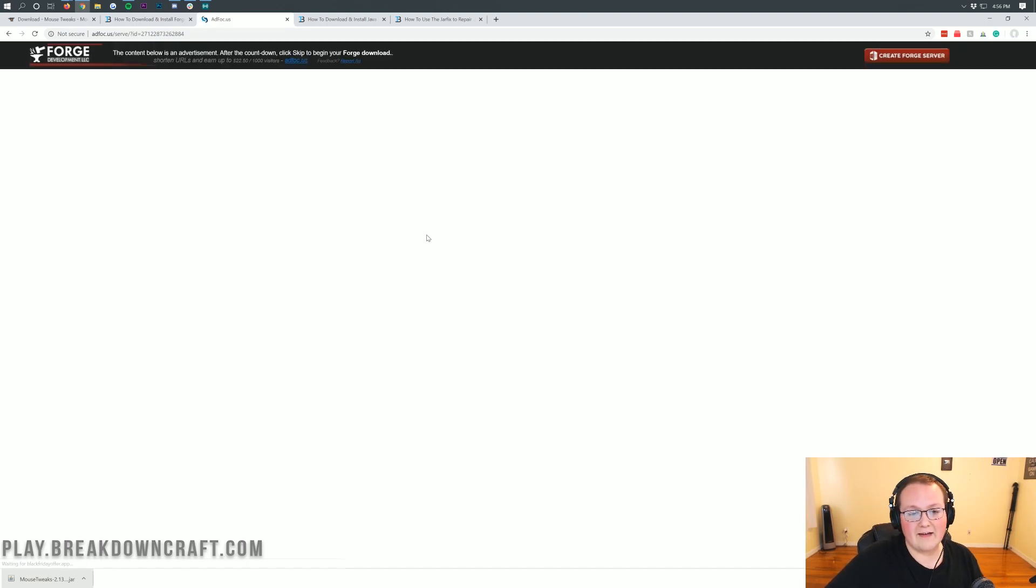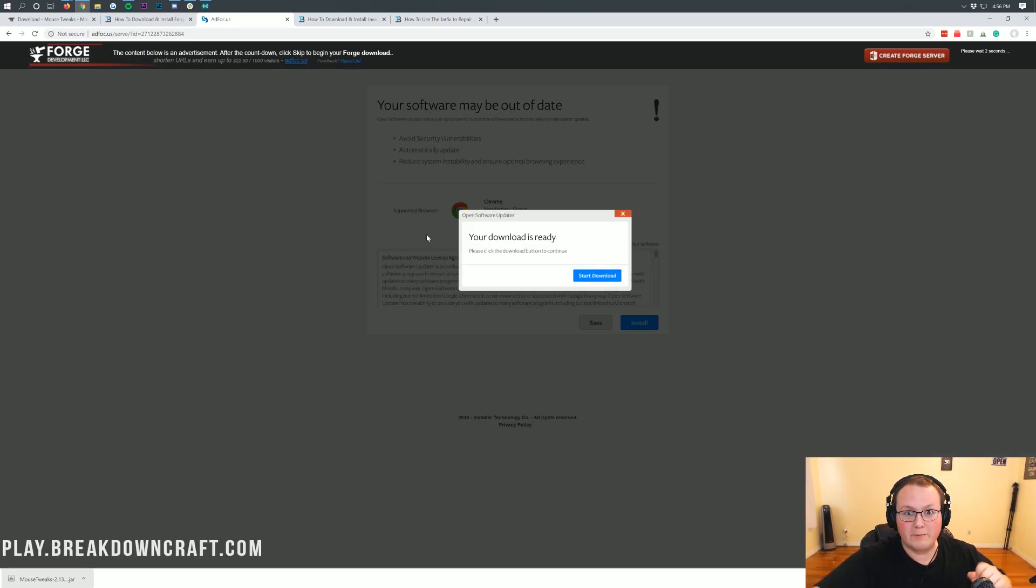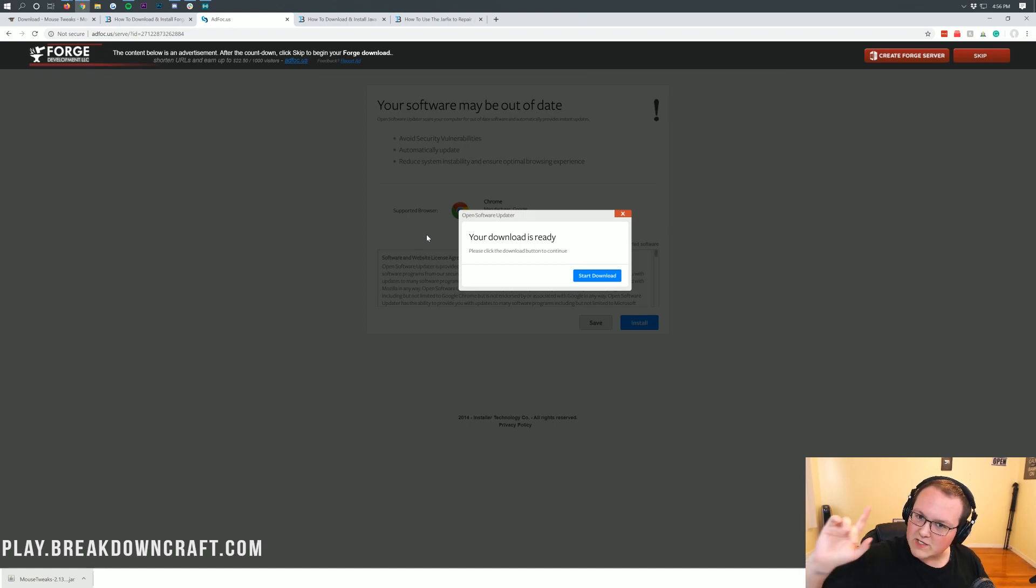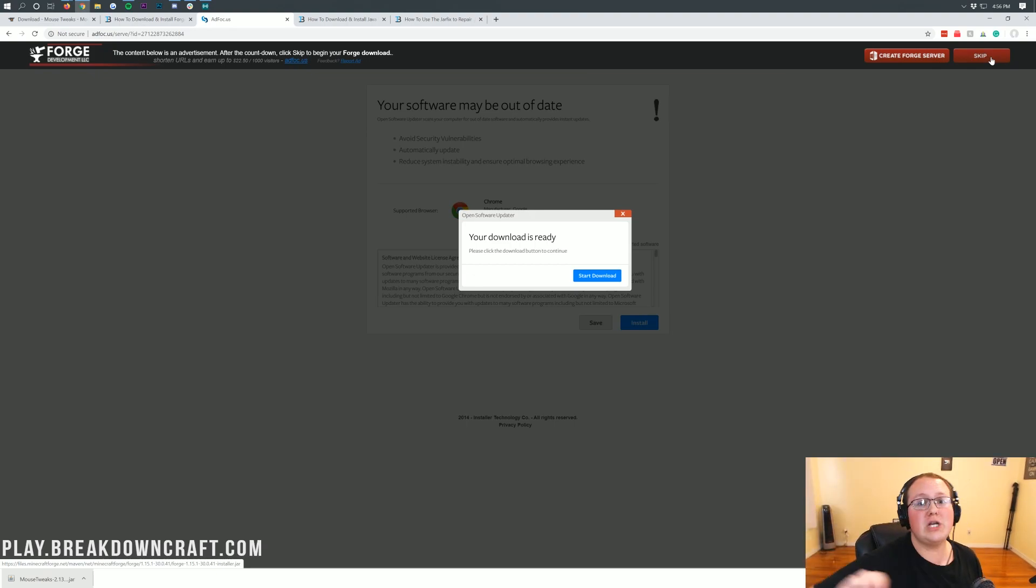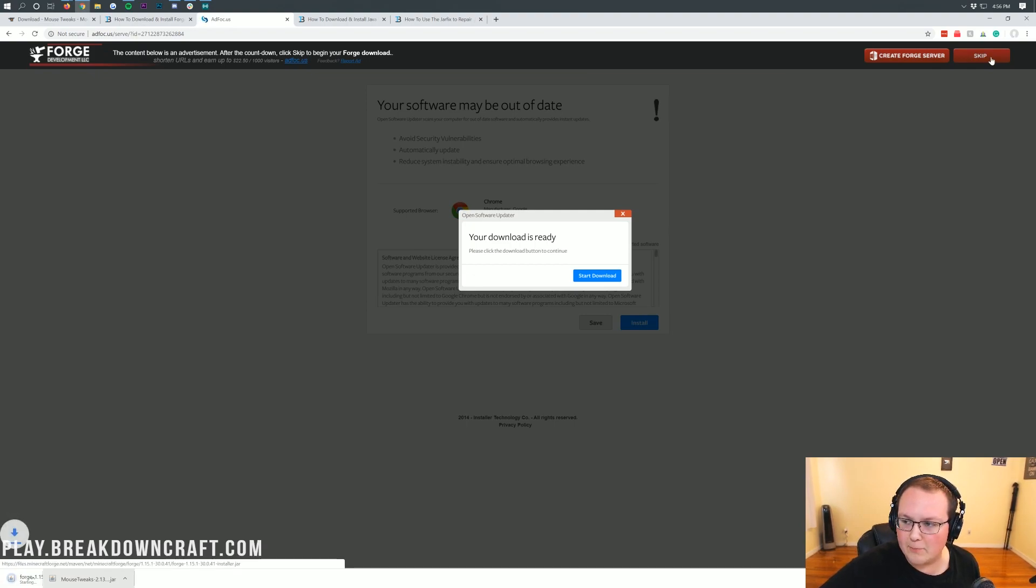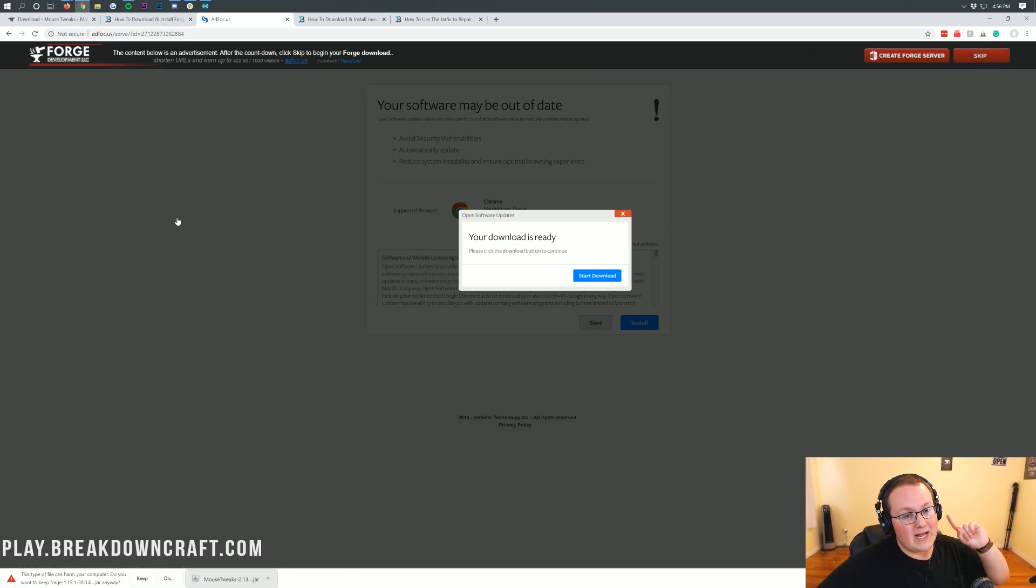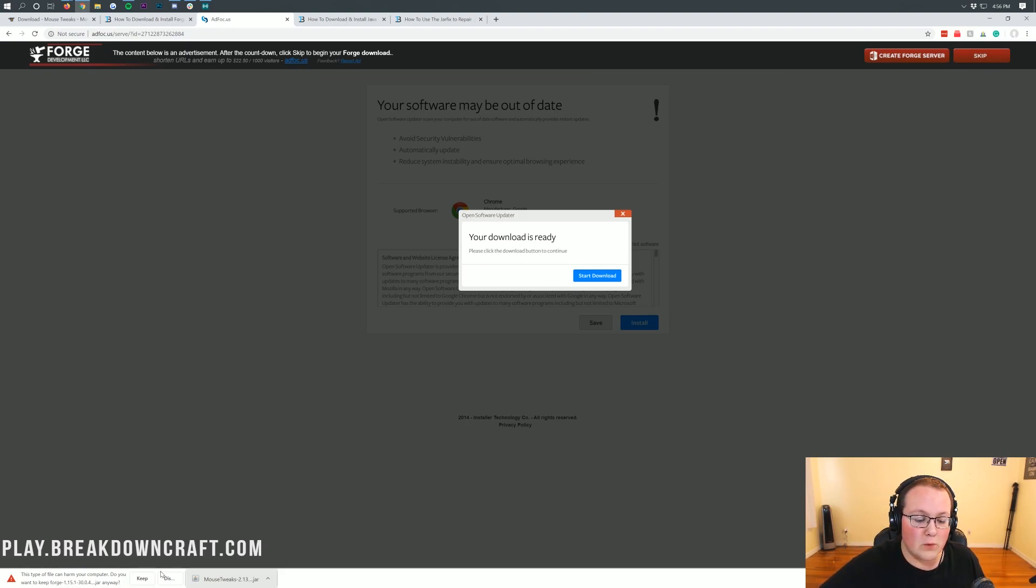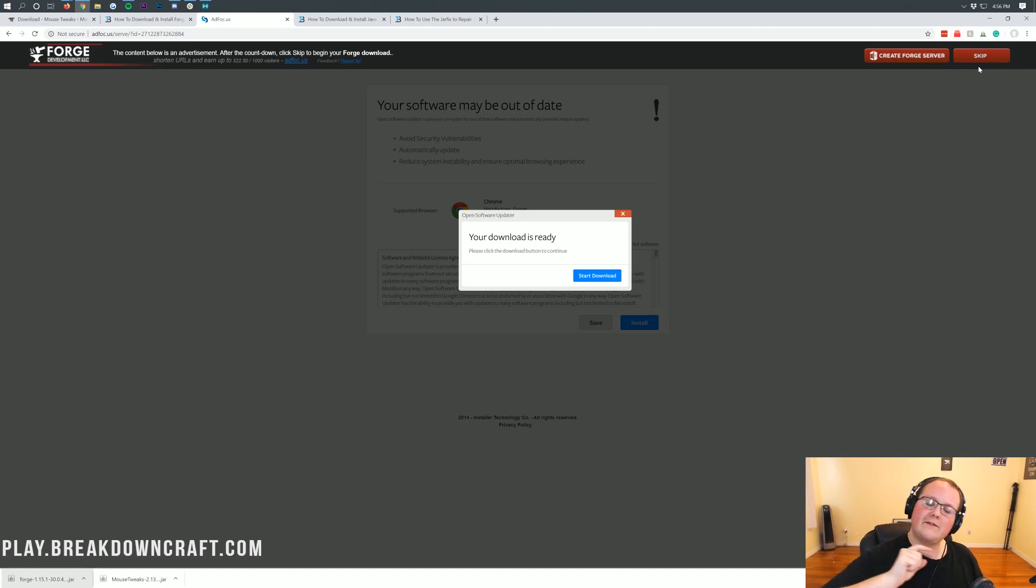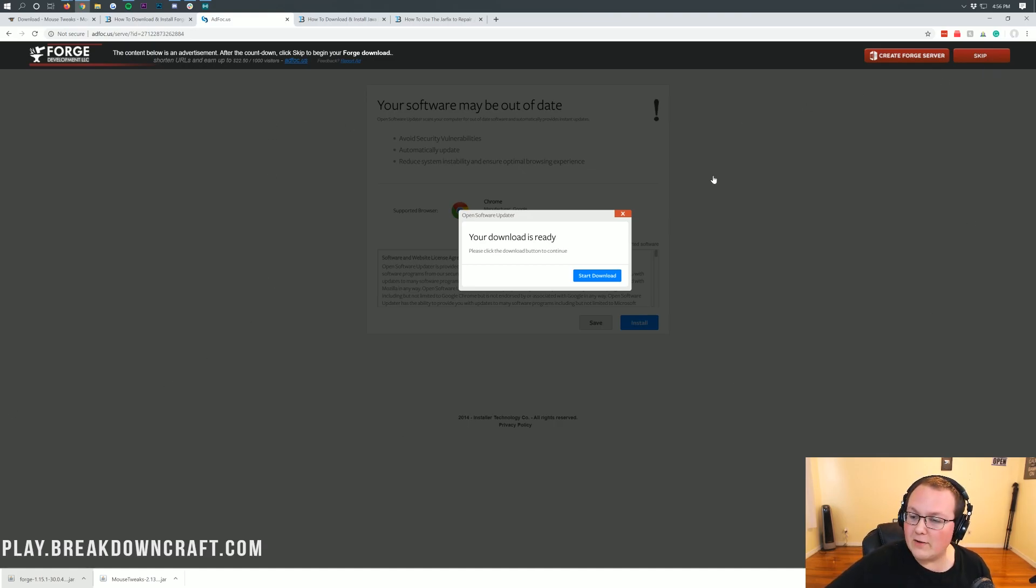That takes us to AdFocus. Stop, don't click anything on this page. Your download is not ready. Just wait, and eventually in the top right up here you'll see this red skip button appear. All you need to click and all you should click on AdFocus is that red skip button in the top right. When you click on that red skip button, Forge will download in the bottom left. You'll need to keep the file and make sure it says Forge.